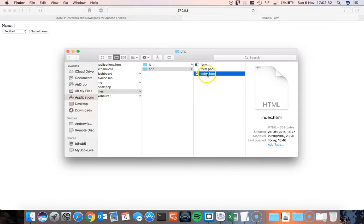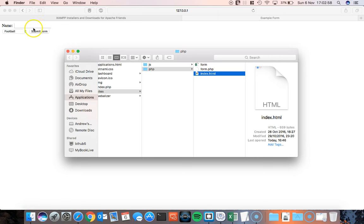So this is my index.html. This is the page that contains the form and in this form I've got a text box, a drop down list and a submit button.